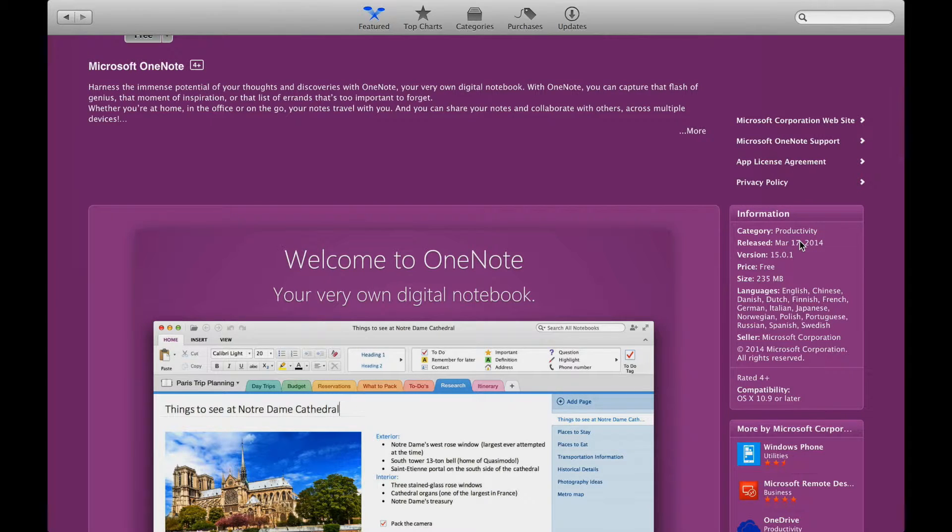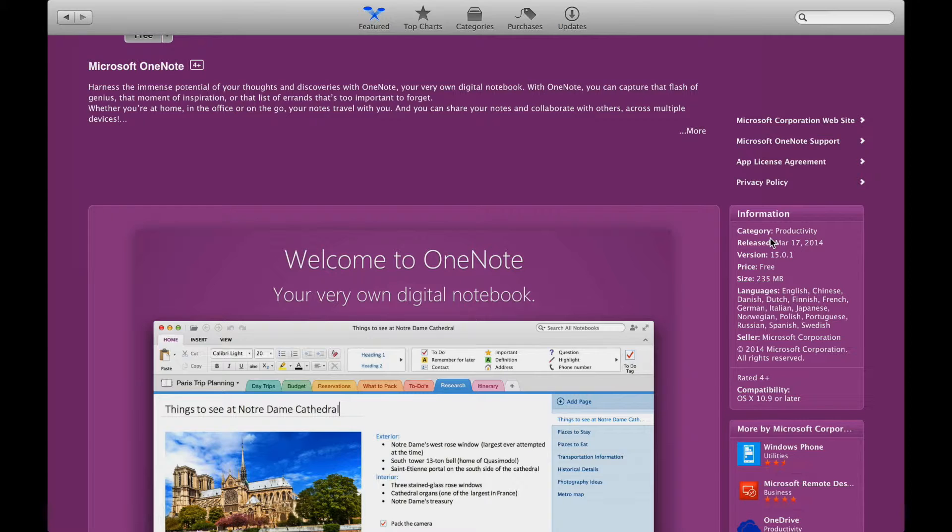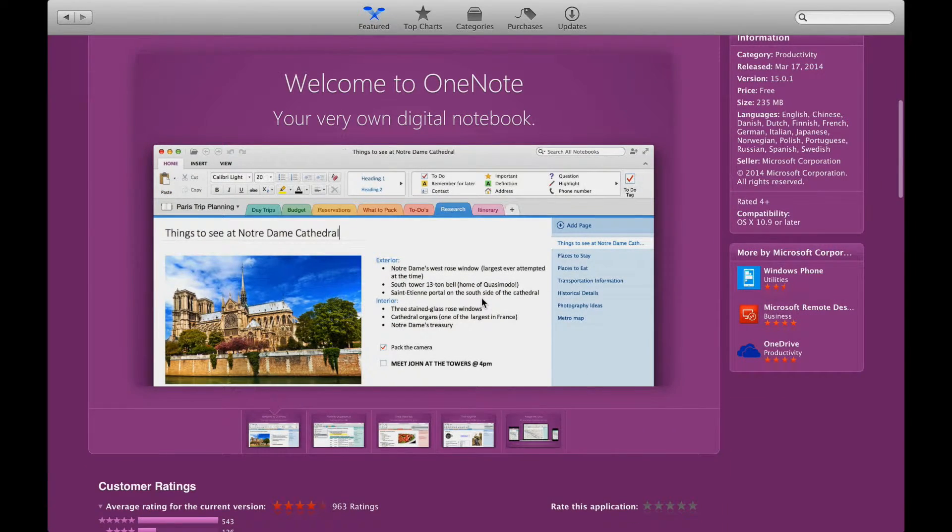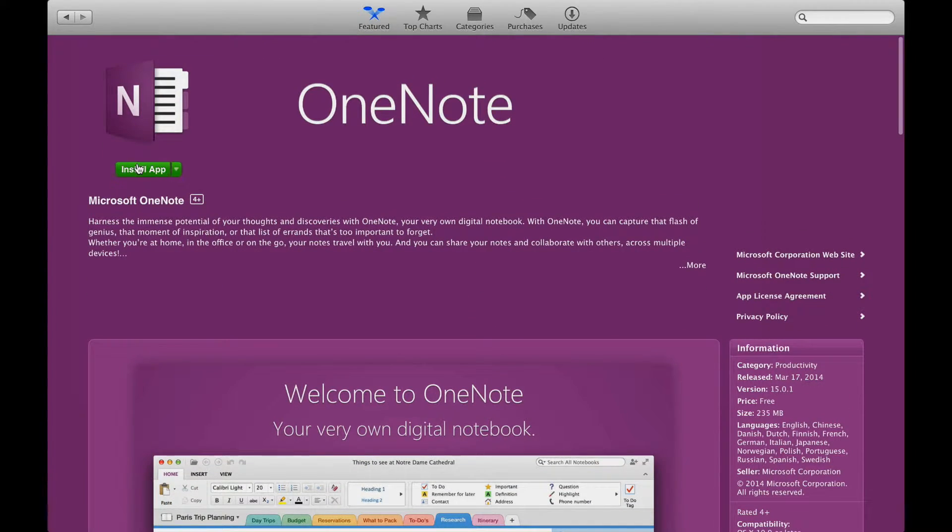Okay, well at least March 17th, which is not too long ago because today's only the 21st, so it's only been like four days. So anyways, here it is, I'm going to go ahead and install it.